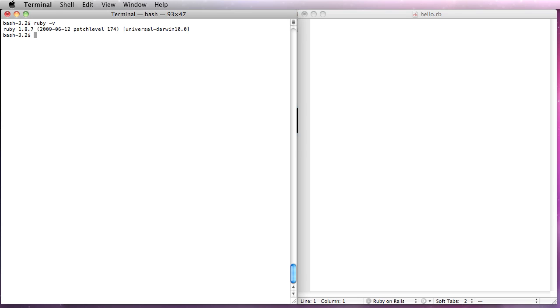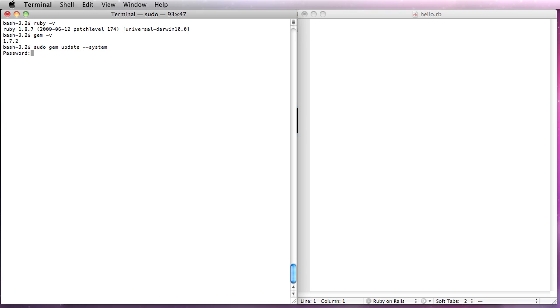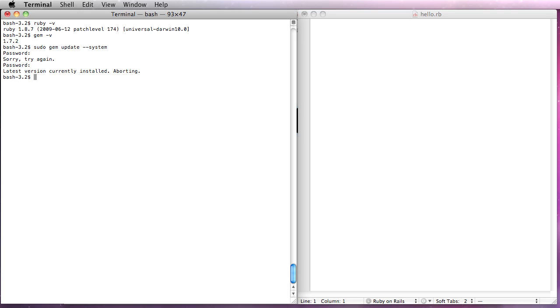It works fine. You'll also want to make sure you have RubyGems. Make sure that you have a fairly up-to-date version. You'll see I have 1.7.2. You can also, if you need to, do sudo gem update --system. And you'll see that by doing gem update with system, you can ensure that you have the latest version of RubyGems installed.